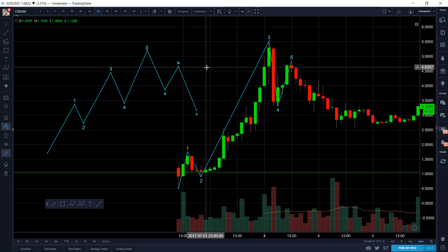Someone said Elliott Wave is only useful for looking into the past — but why would we use it if it doesn't help us with the future? When we look at Elliott Wave, it definitely does analysis in the past, but we always look in the past to try to predict the future. It incorporates both fundamental and technical analysis.